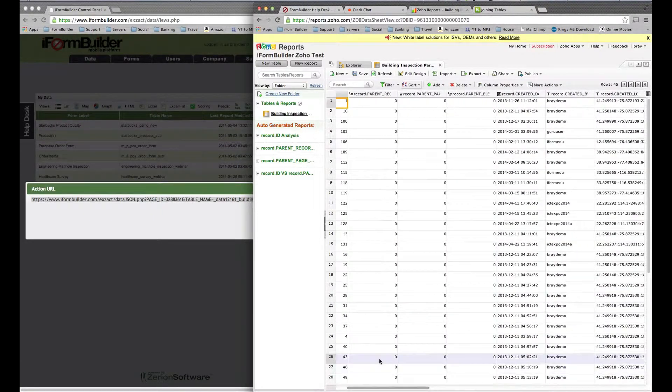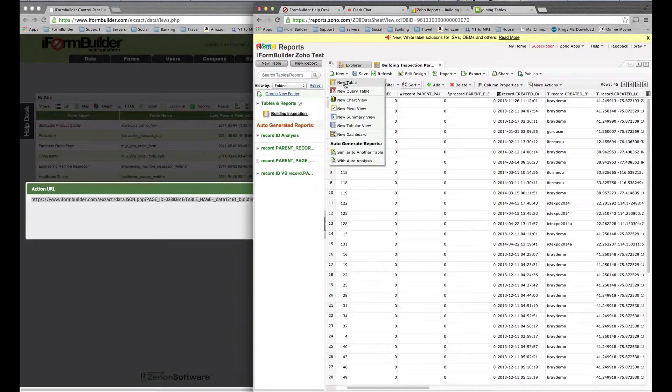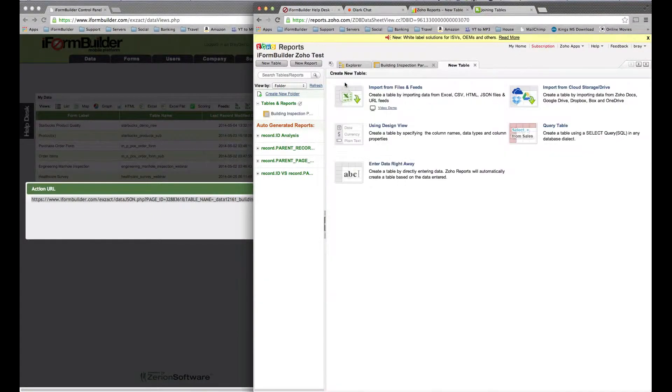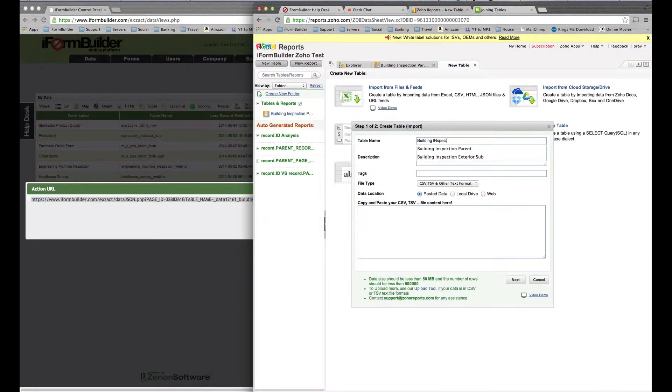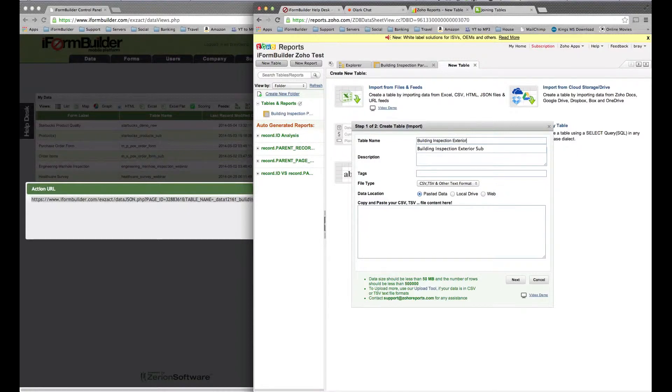Now what we want to do is bring in a new table. We want to bring in the subform table and relate those two tables together. Same way, create a new table, import from feeds or files. I'm going to call this building inspection exterior sub.